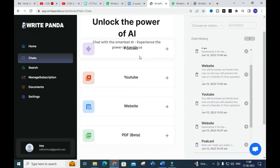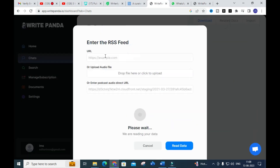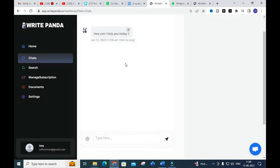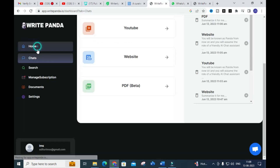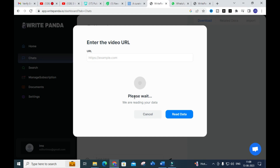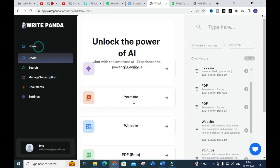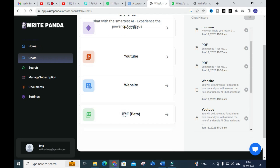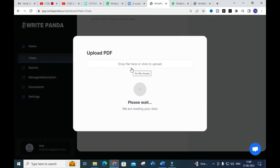Clicking on podcast, you can enter a website URL or upload an audio file — you can enter a podcast audio direct URL and it will process your audio. For the YouTube option, you can enter your video URL and the data will be read to generate results. For website and PDF, you can upload your PDF and it will generate content based on that PDF.